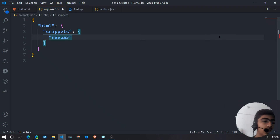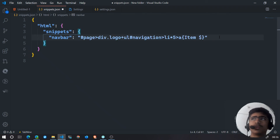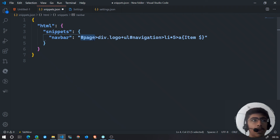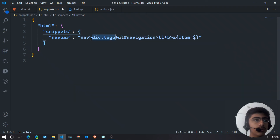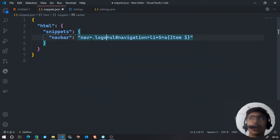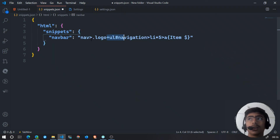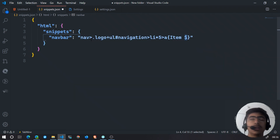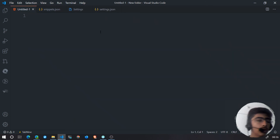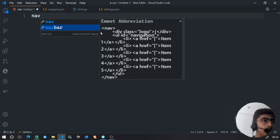Let's create a navbar snippet. I'll call it "navbar" rather than "nav" since nav is already an HTML tag. I paste in the abbreviation and make some adjustments — replacing the hash page with a nav tag, keeping dot logo, and then a ul with an ID of navigation containing five list items each with an anchor tag inside labeled item with a dollar sign for cursor placement.